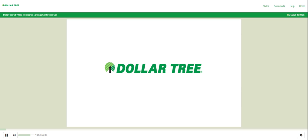Following our prepared remarks, we will open the call to your questions. Please limit your questions to one and one related follow-up question. Now I will turn the call over to Mike Witensky, Dollar Tree's President and Chief Executive Officer.